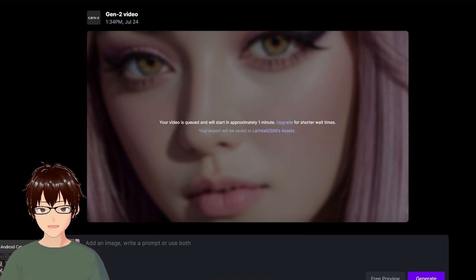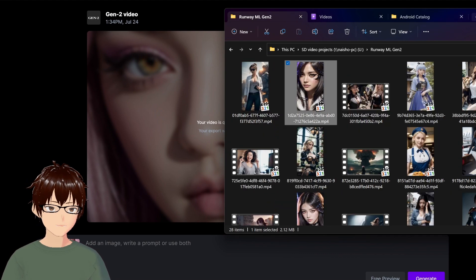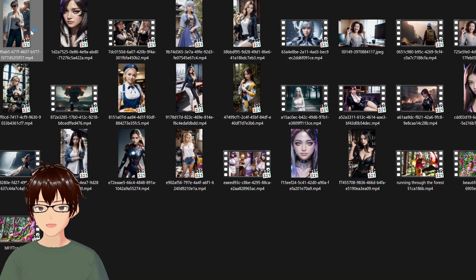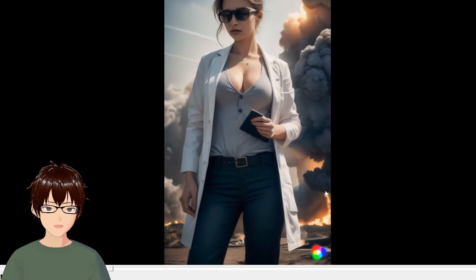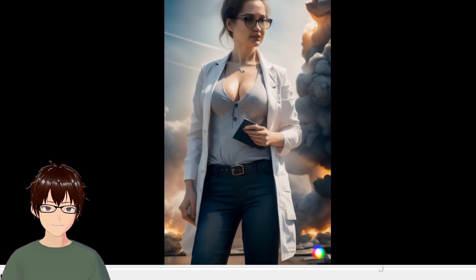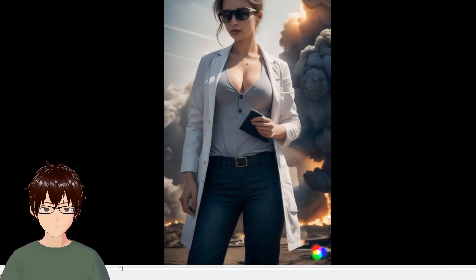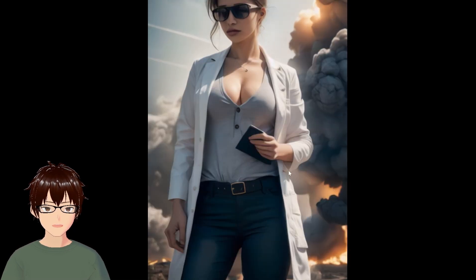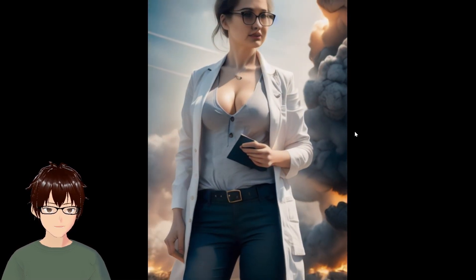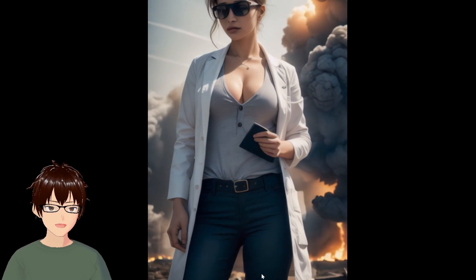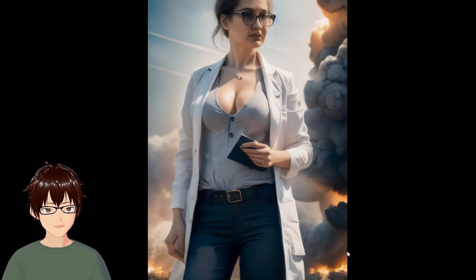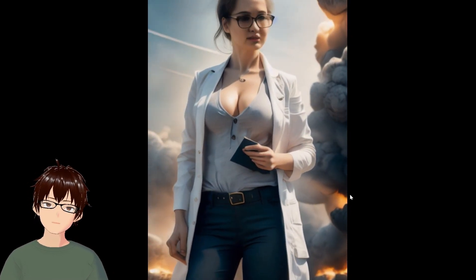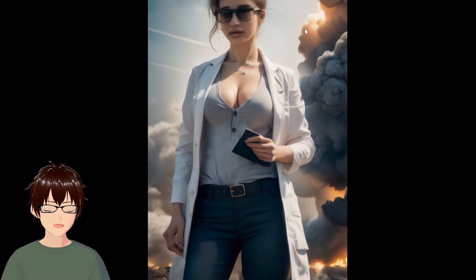Let's look at some examples I've created. Here is a woman in a lab coat with explosions in the background. You can see the character's face is changing quite a bit. The other thing is that the explosion in the background really isn't animating — it's as if RunwayML doesn't recognize that explosions should move, especially that mushroom clouds should rise to the top.